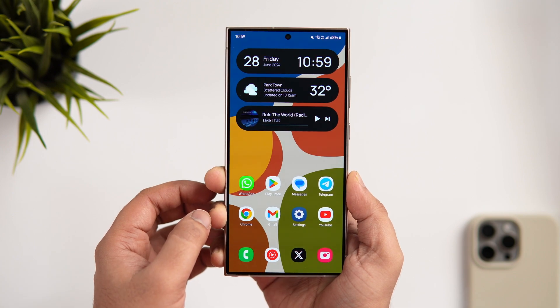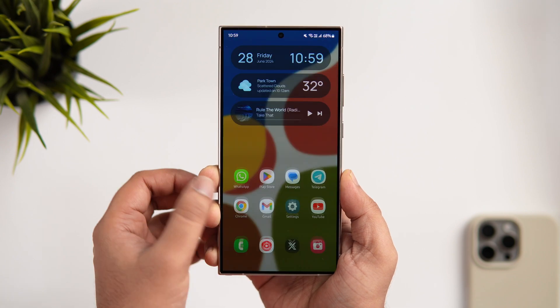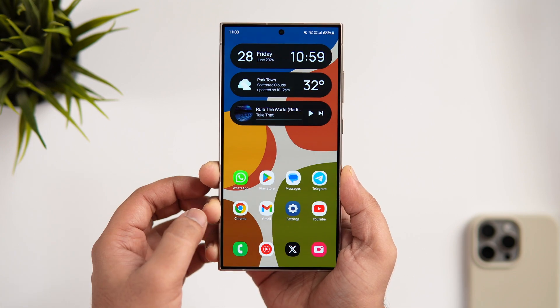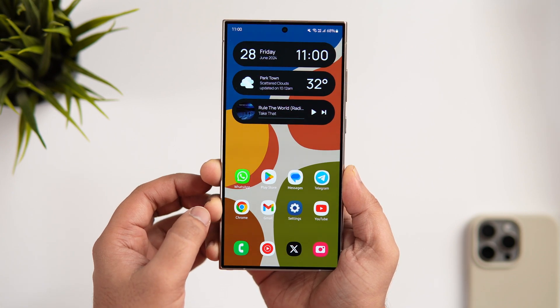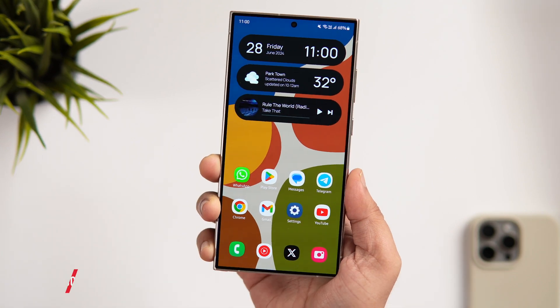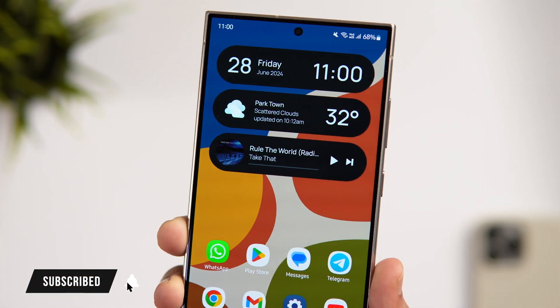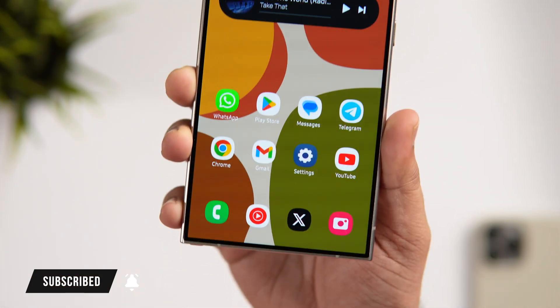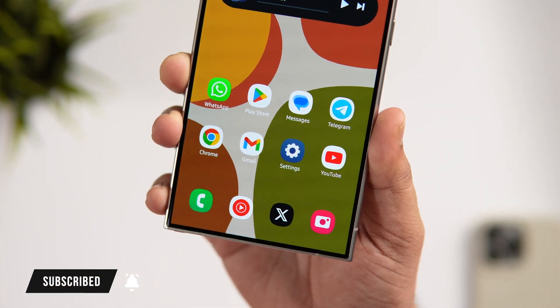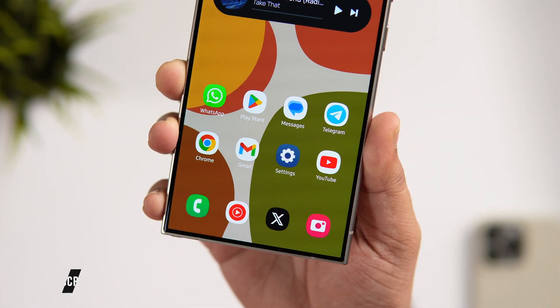That's pretty much it for this video. These are some really useful hidden One UI features that every Samsung user needs to know about. If you liked this video, hit the like button and subscribe to the channel if you haven't already. I'm Mr. Android and I'll see you guys in the next one.